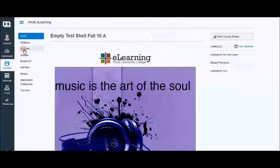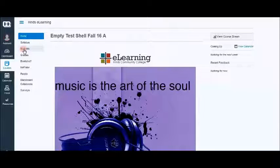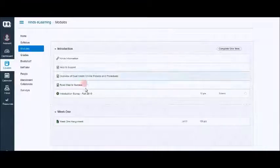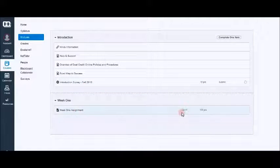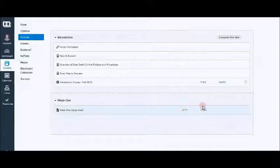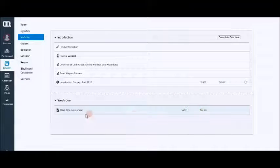We're going to go to modules to find our assignment. Here is our week 1 assignment. Notice the due date and how many points it's worth.